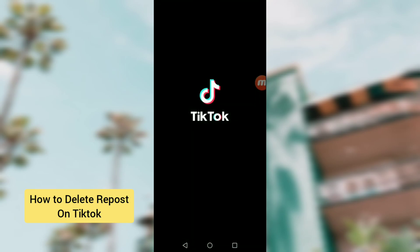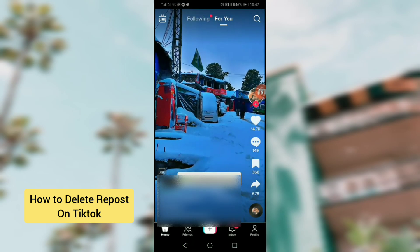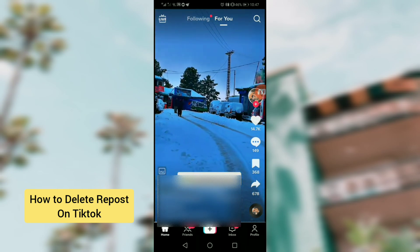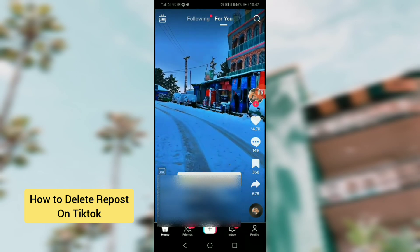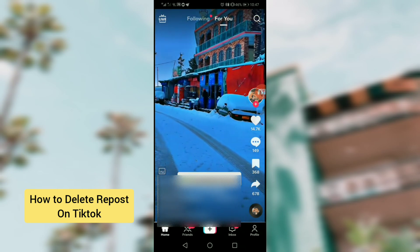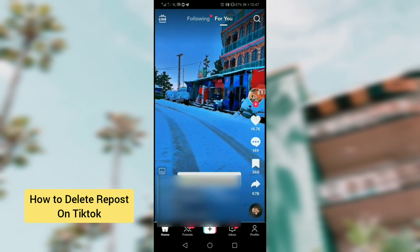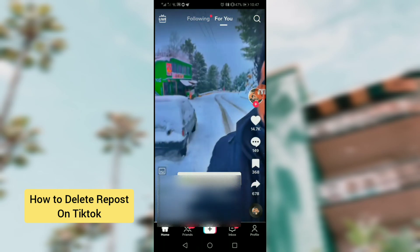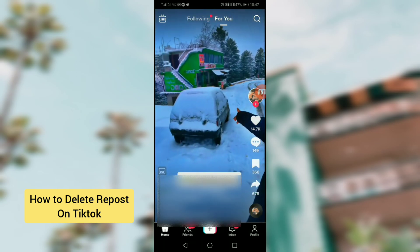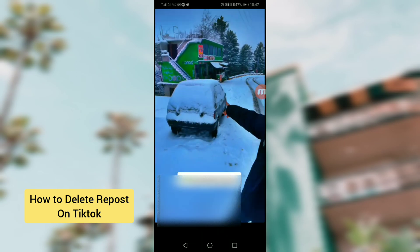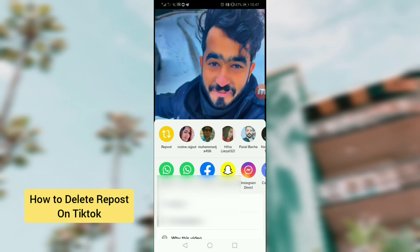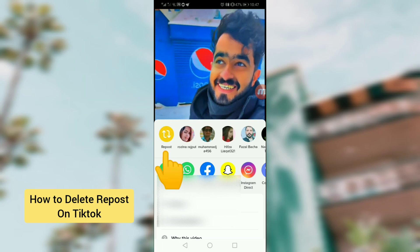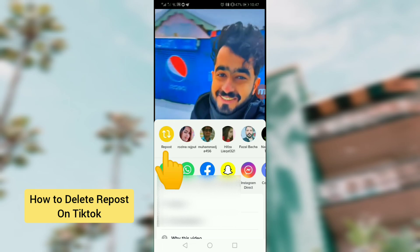First of all, open the TikTok application. This is the first random video in my feed. Let's suppose I am reposting it first, so for this long press on the video and after that you will see the repost option here.